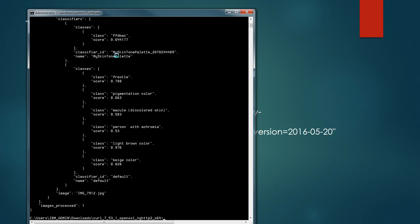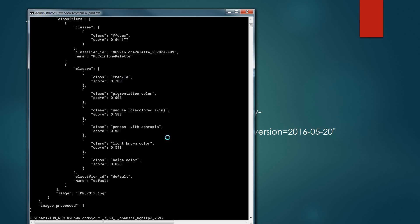Inclusive, when you look at the default, you'll notice that there's a freckle that is found within the colors and it's rating at 78.8%, pigmentation color of 66%, and then light brown color as well as beige colors are being pulled back from that. This was an example of how to create the custom classifier and actually run a test with pictures and images against that custom classifier. The next thing we'll do is actually delete the classifier so that we can create additional classifiers within this sample stream.